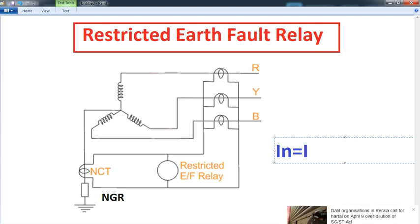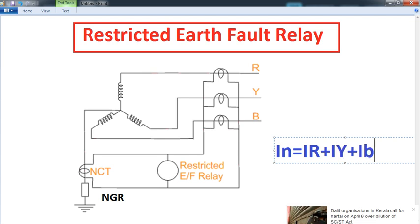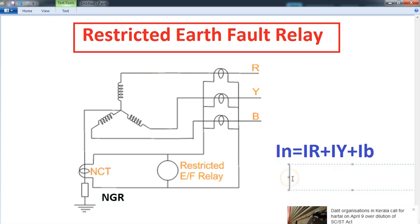The normal current formula: IN is equal to IR plus IY plus IB. We will also see the neutral current IN.